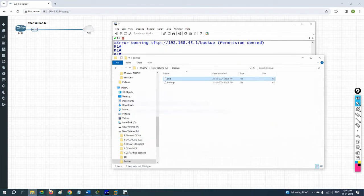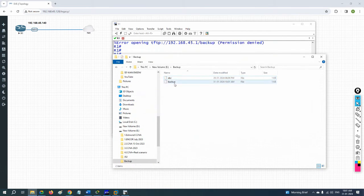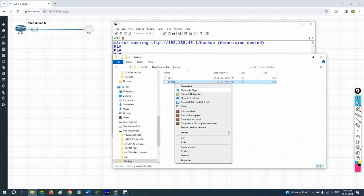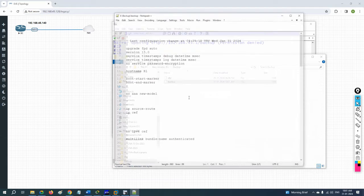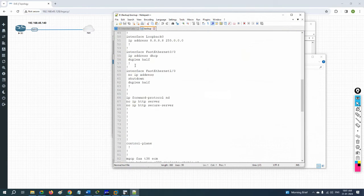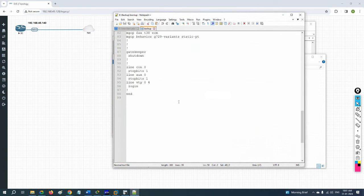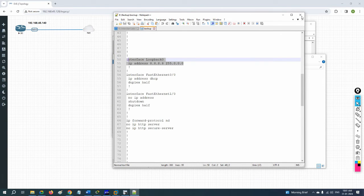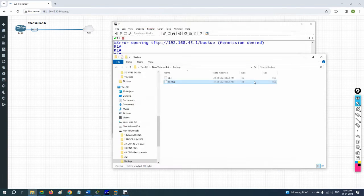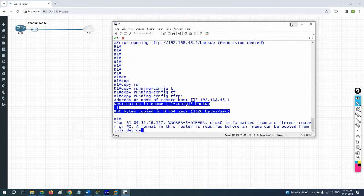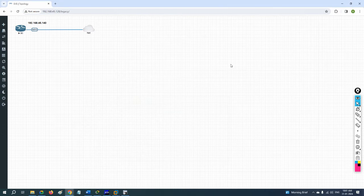Go to that folder and you can see the file. Open it in Notepad and check — whatever configuration we backed up is there. You can see the loopback interface is there. In a real scenario you'll take this backup. Nowadays automation handles this, but if the company isn't using automation, we can use this method.